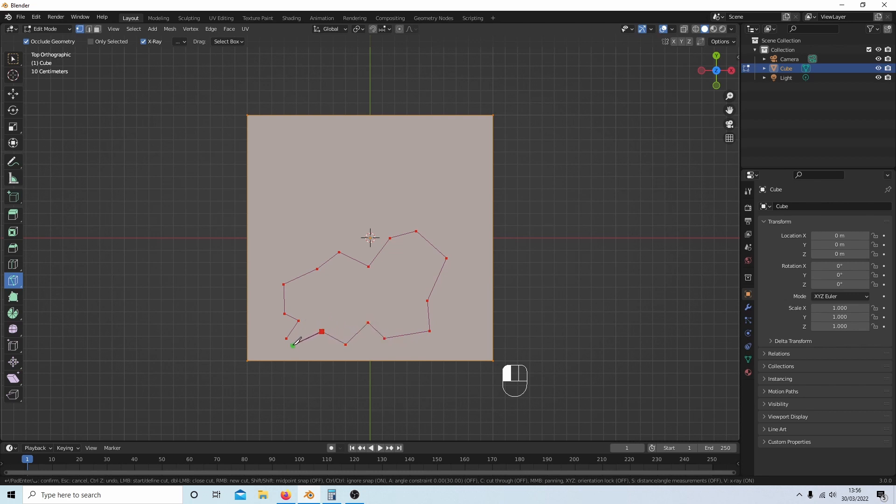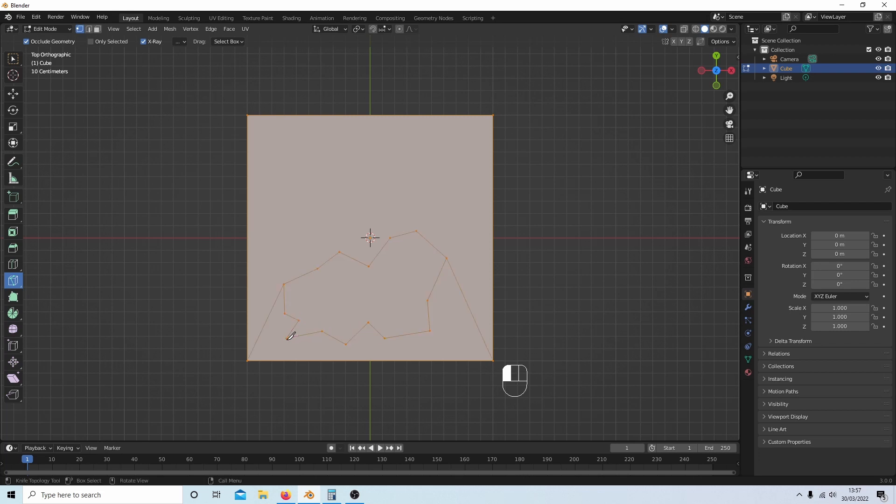You need to come to the first vertex that you created, make sure it snaps over, then left click and hit Enter. This has now created a face in itself, a random kind of face.